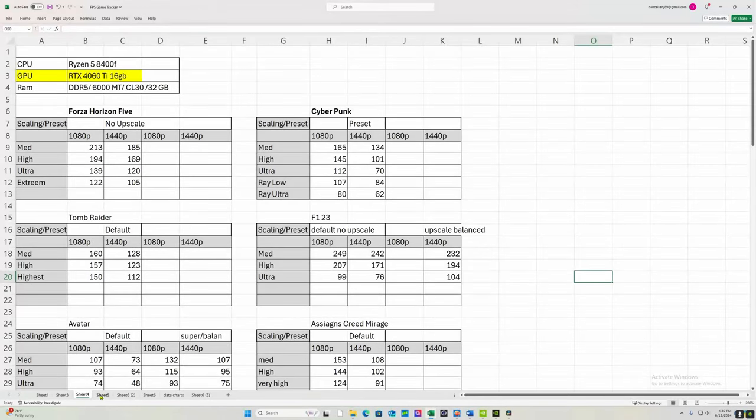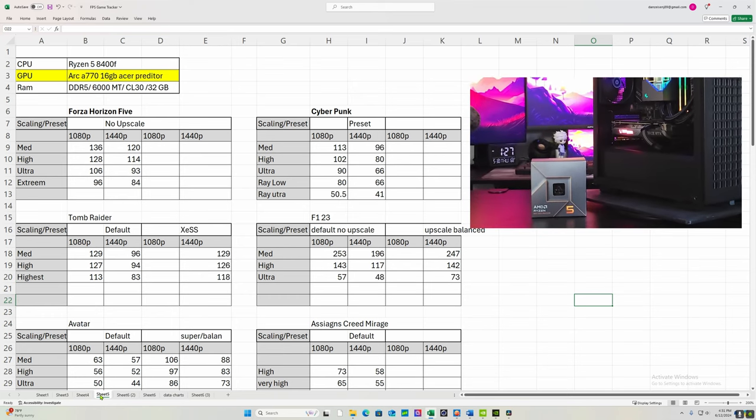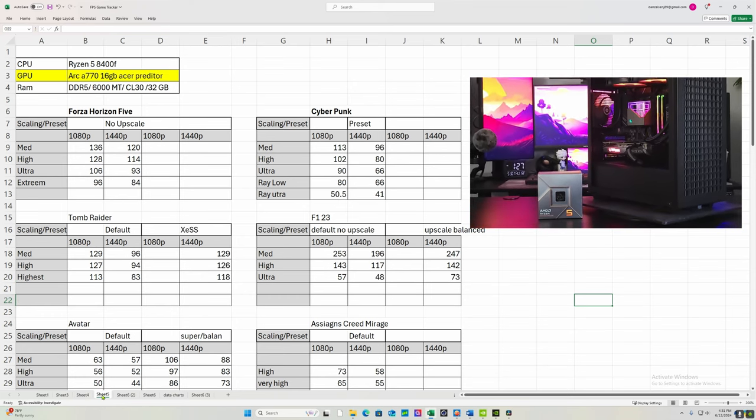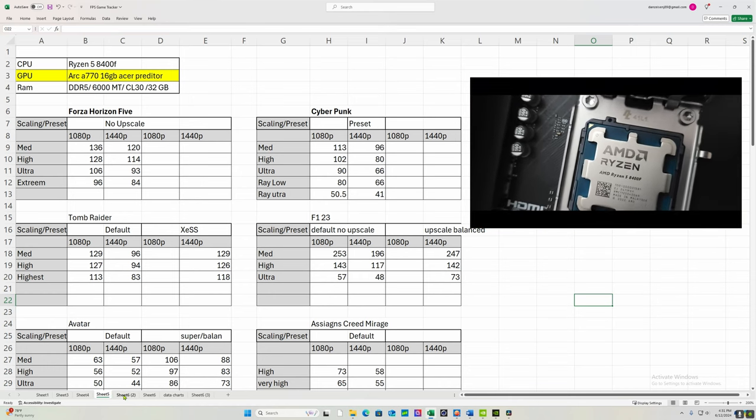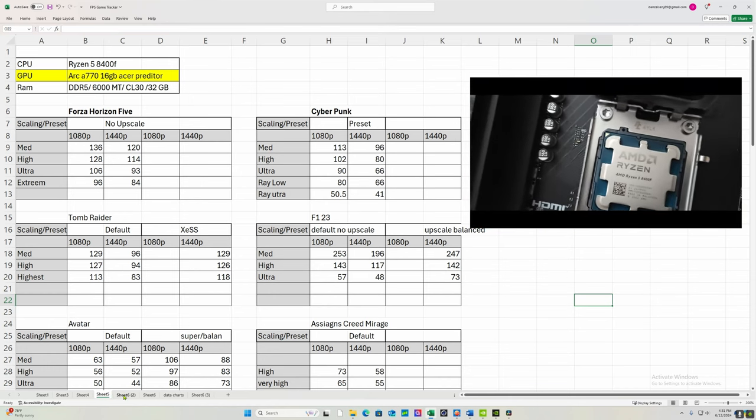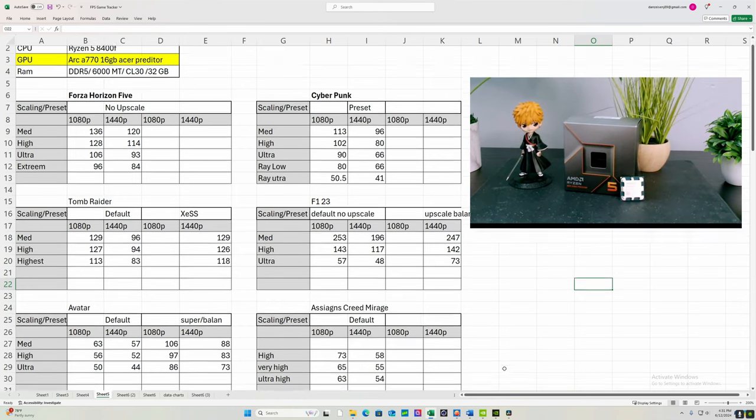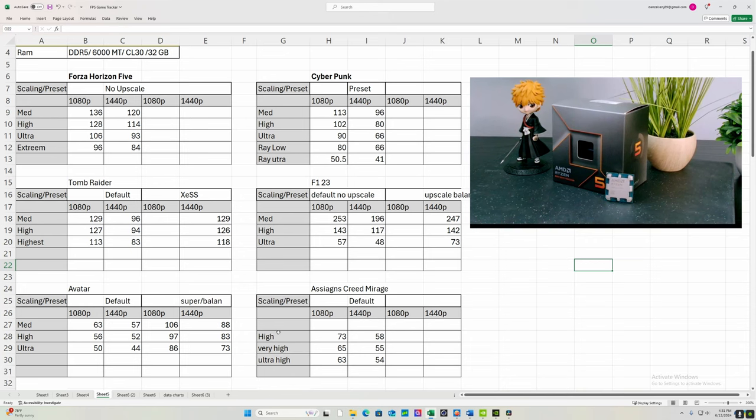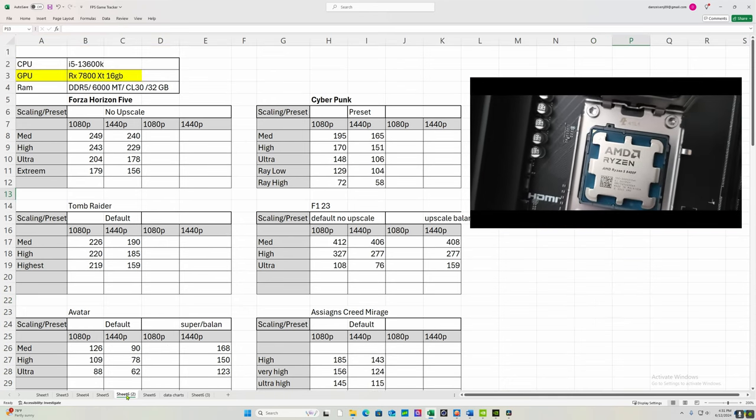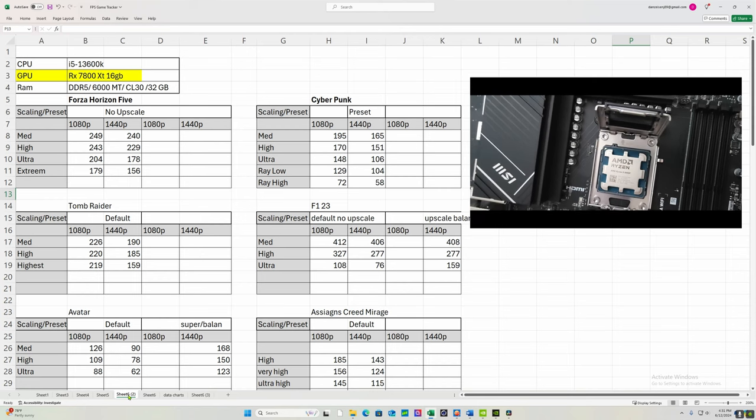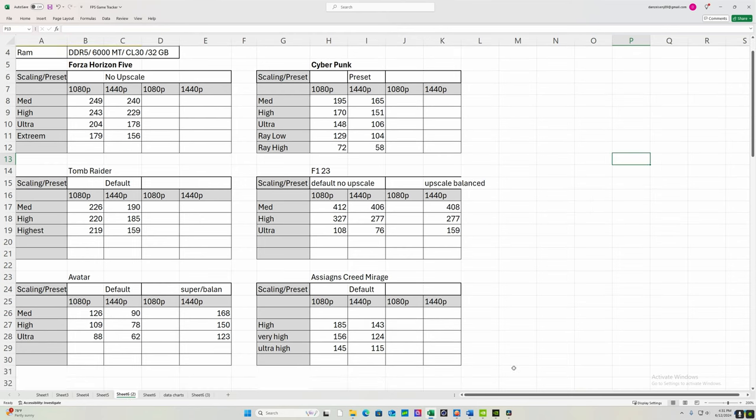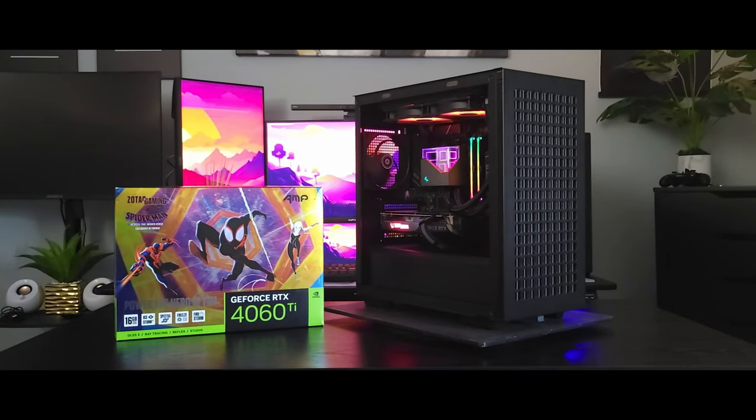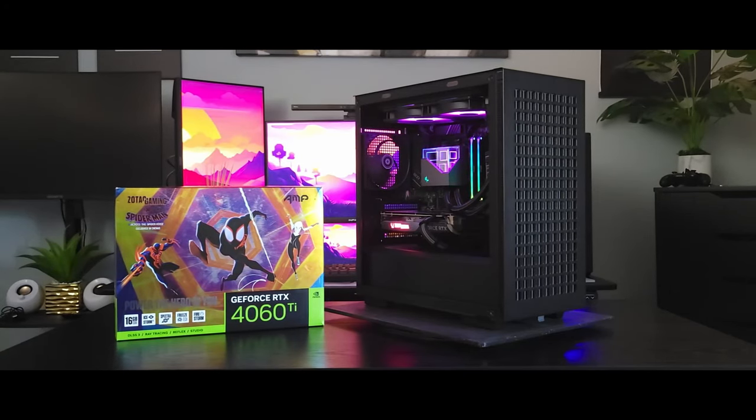So before we go over my final thoughts I'm going to throw up some benchmarks because I did benchmark like four different graphics cards so I'll put them up in the background as we go over our final thoughts. So this one was a tough one. The 8400F it's not a bad CPU but it's not a great CPU. I think there's too many handicaps. The L3 cache cut in half to 16 gigabytes doesn't support PCI Gen 5. That seems to be an issue and then only running on eight PCI lanes.